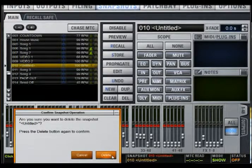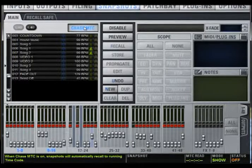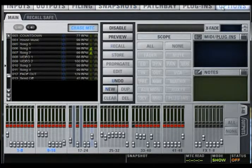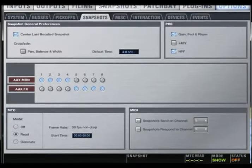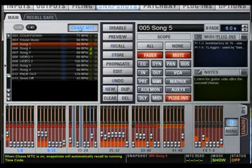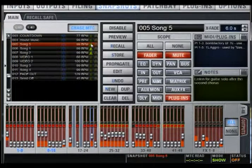Delete deletes the targeted snapshot. The Chase MTC feature allows snapshots to be recalled when MIDI timecode is detected. Go to the Options page, click the Snapshots tab, and click Read. Return to the Snapshots page and you will see the timecode values. You can type in a specific timecode so that when the snapshot sees that timecode, it will recall that snapshot. You will need to turn on Chase MTC, and then turn on MIDI timecode for each snapshot by clicking the green MIDI button.